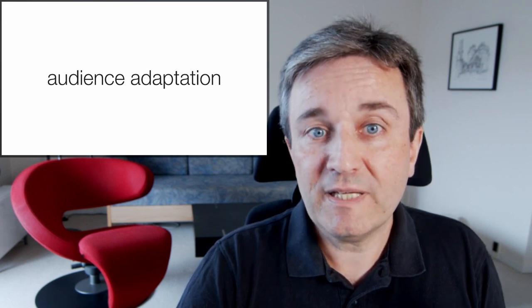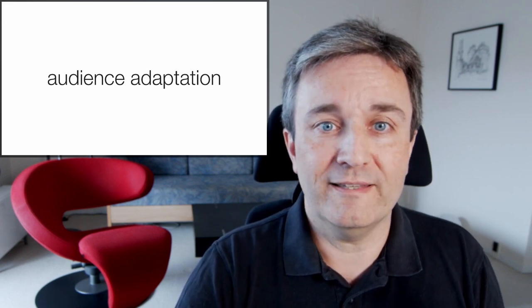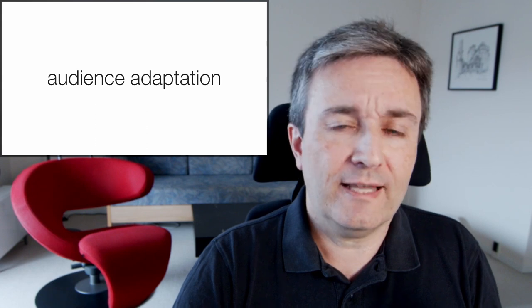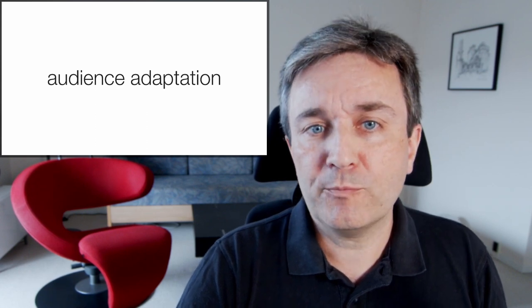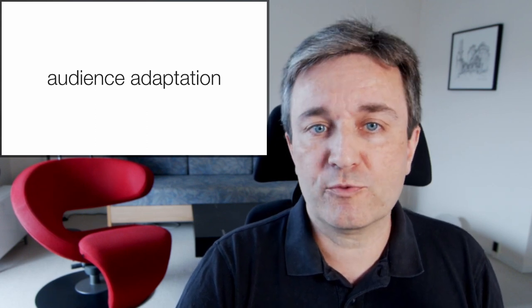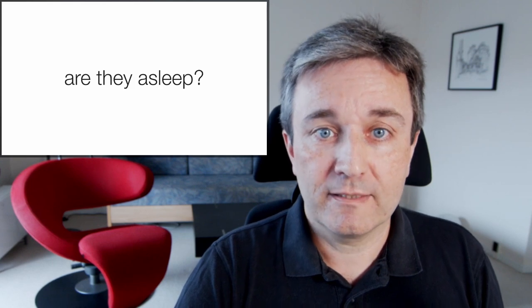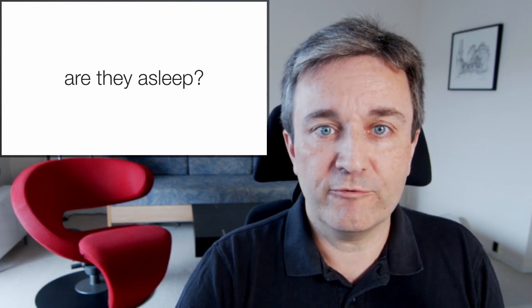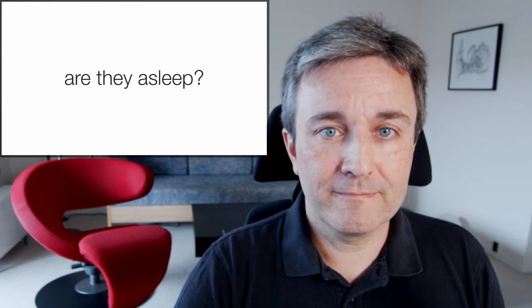You also want to be able to adapt to the audience. By that, I don't mean adapting the talk to who are in the audience. That you should have done before showing up. But being able to on the spot adapt to, are they asleep? Did the speaker before you put the audience asleep?